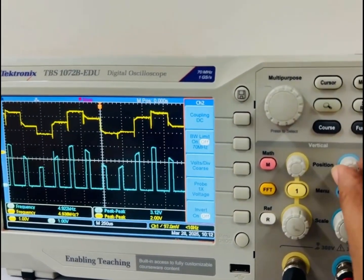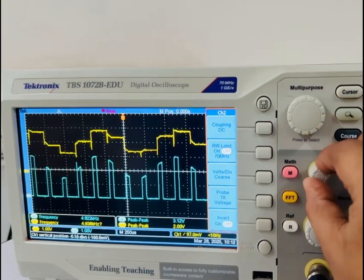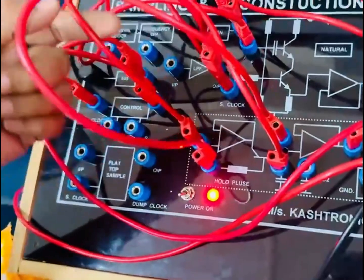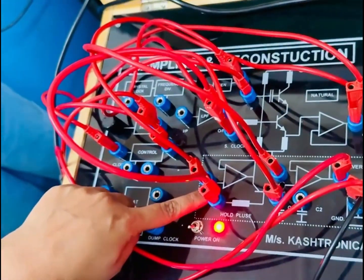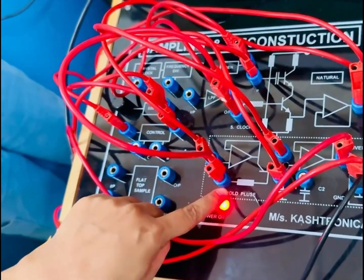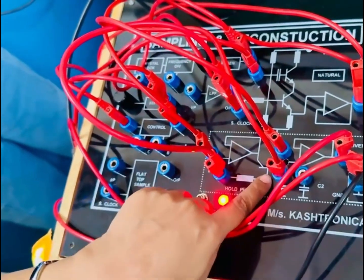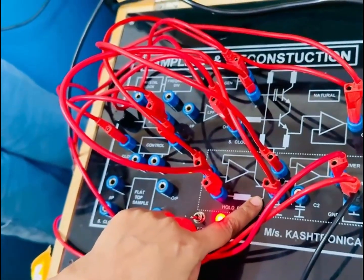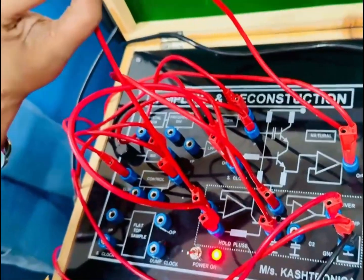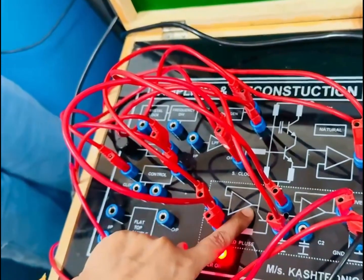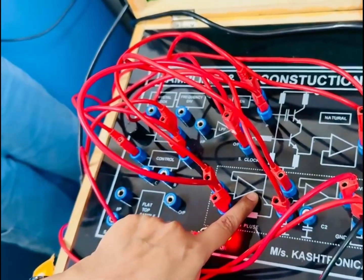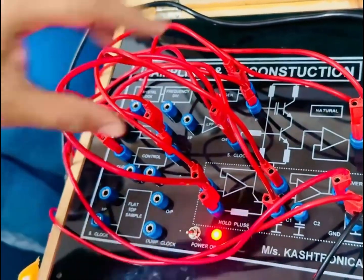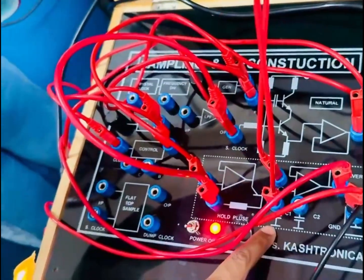Now let's understand how this receiver works. When we have the sample at the input of this buffer and the clock gives a high or positive pulse, then the transistor in the receiver is turned on. It is acting as a closed switch. The sample at the input of the buffer of the receiver will be available at the collector terminal of the transistor.